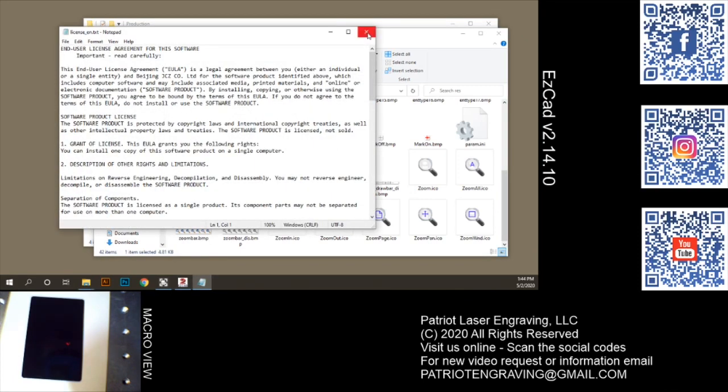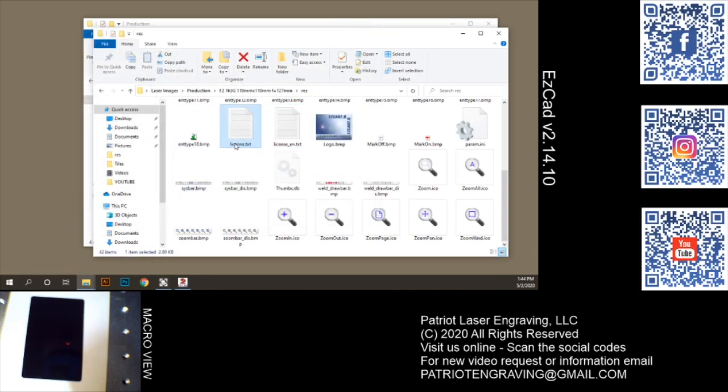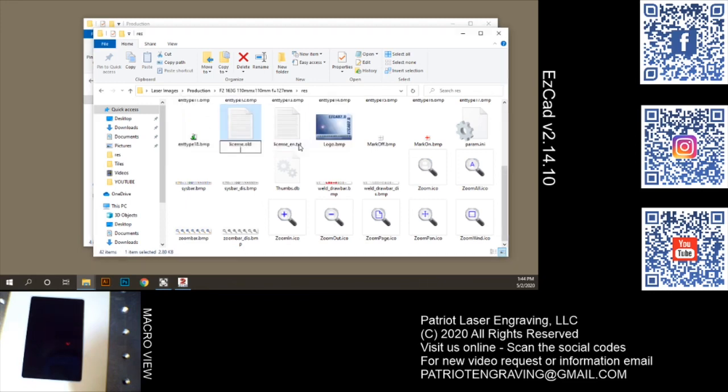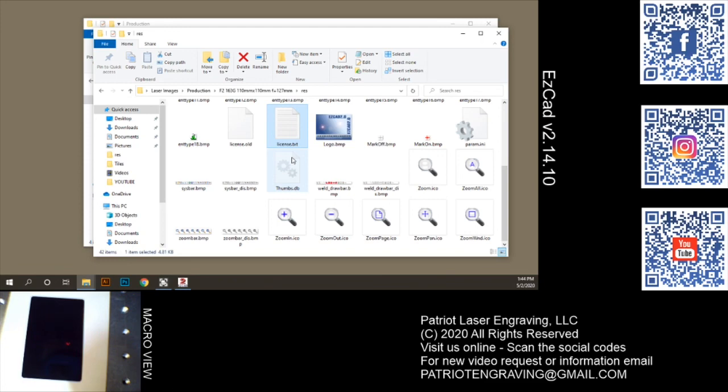So all I'm going to do here is rename this file to license.old, and I'm going to rename this to license.txt. And that's it. That's all you need to do.